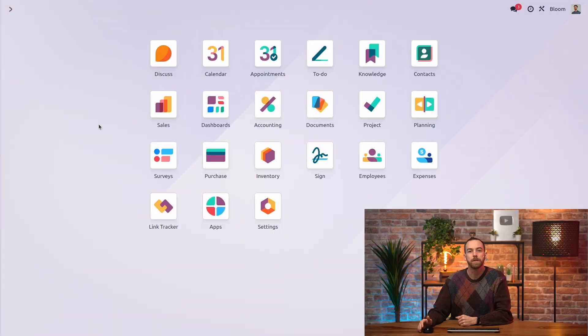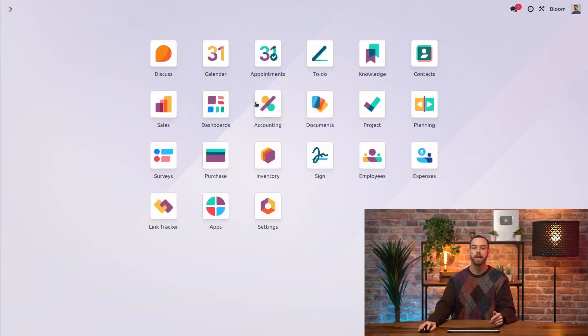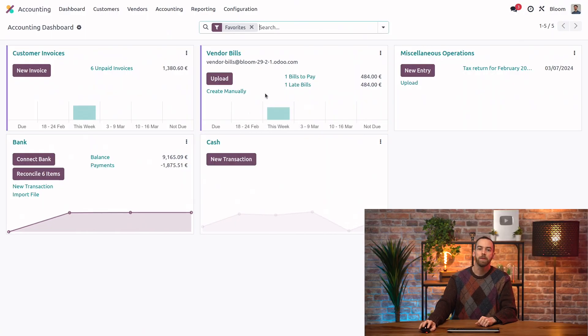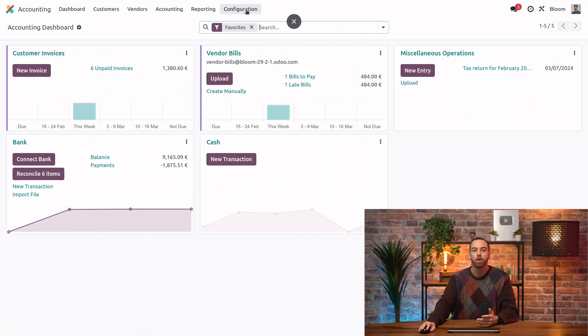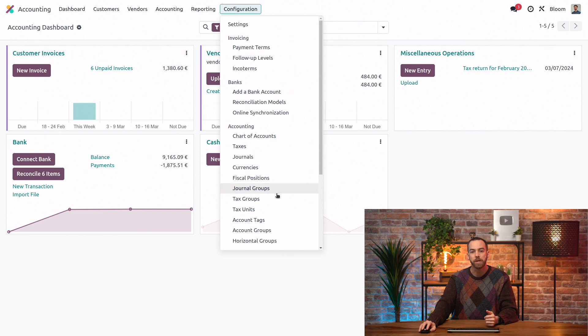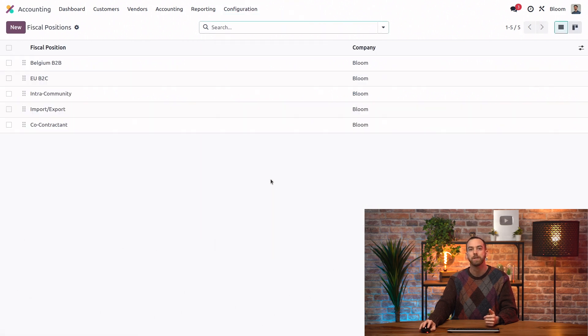Let's take a look at it in our database. To get to our fiscal positions, we'll go into the accounting app, and then we can open Configuration, then Fiscal Positions.